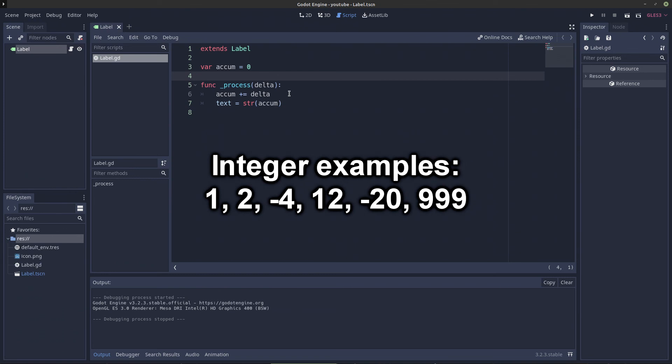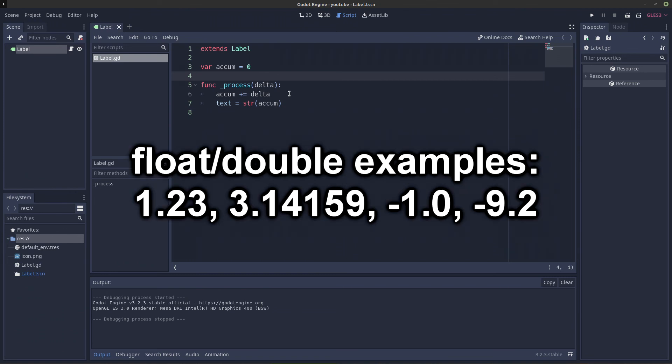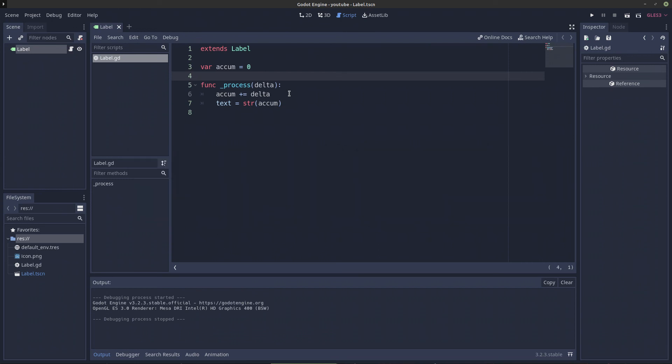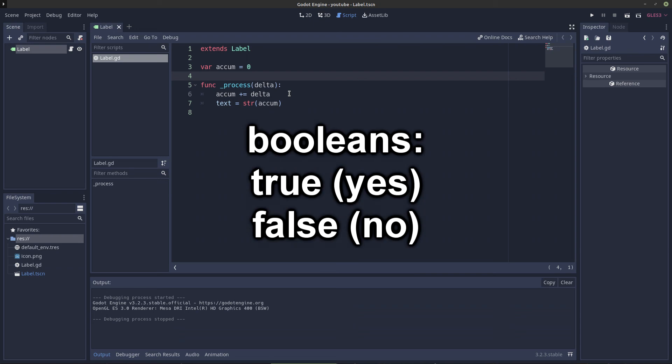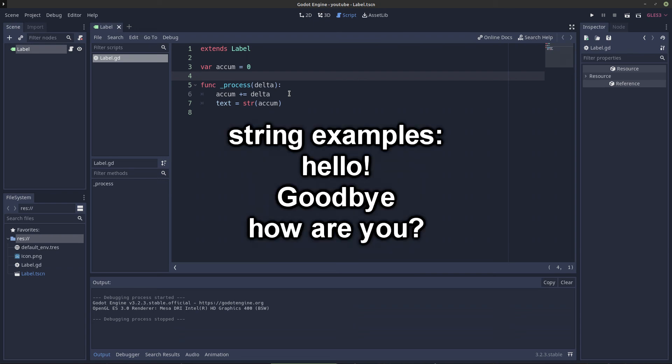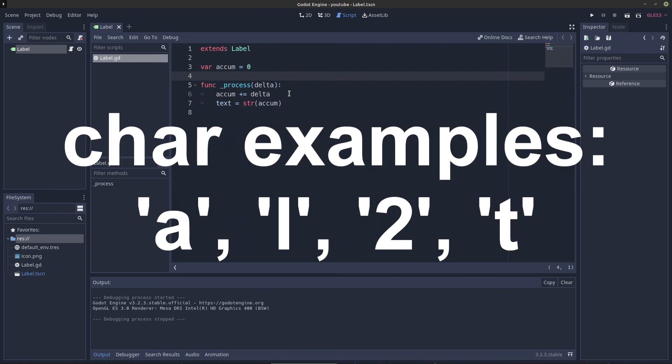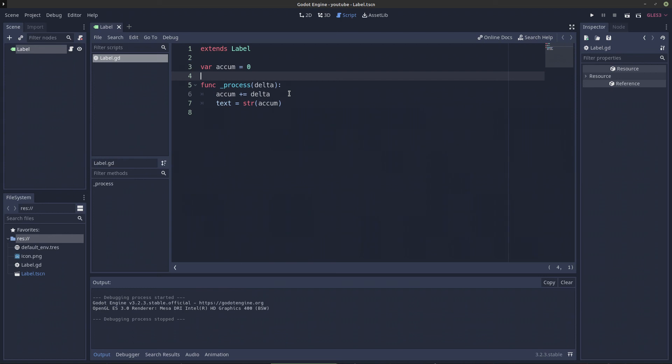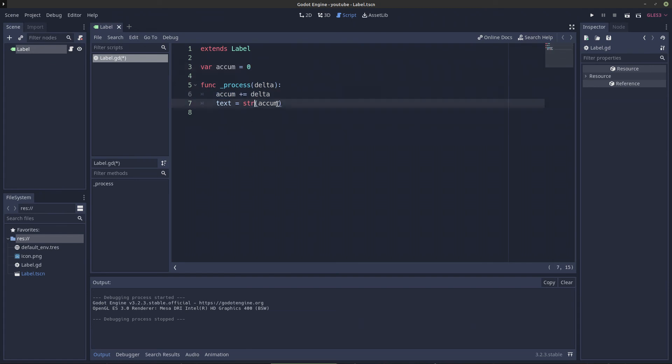Floats or doubles, which are basically 1.1, 3.14, basically numbers that can have floating point values. Booleans, which is true or false. Strings, which is text, so hello, goodbye, and then we have chars, which is basically one character or one number. String in this case is just text. So we're taking this, and we're going from a number, because as you can see it's zero, and we're changing it into this.